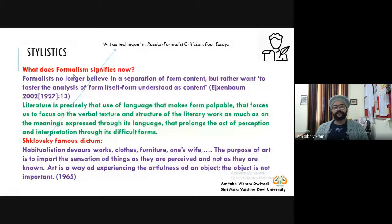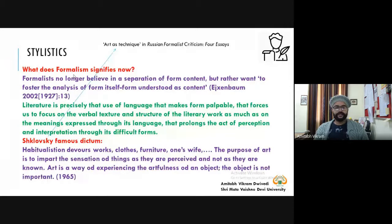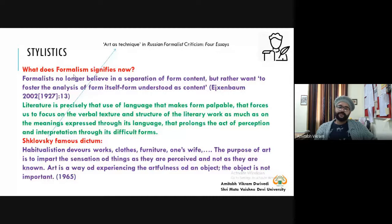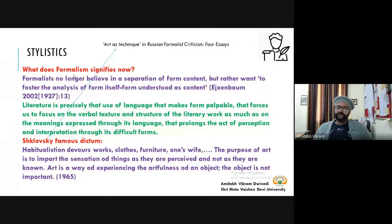But we are not talking simply about the formalism of the past. Modern formalists no longer believe in a separation of form and content — these two are interdependent. You can understand form and content as quality and quantity: form is responsible for content. Rather, the aim is to foster the analysis of form itself — form understood as content. We are talking not simply about form or literariness, but about the different genres that are the resultant of that particular form.